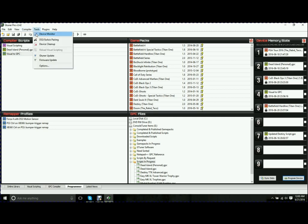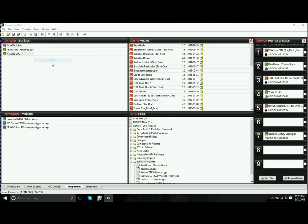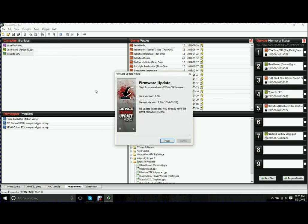Device monitor, we went over that. DS3, six-axis pairing, device cleanup. Device cleanup really basically reloads your device to the state it was in when you received it. G-Tuner update and firmware update do exactly what they say. If you have your device plugged in, you run firmware update. It's going to go out to the server. Obviously, mine is at 2.38. Newest version is 2.38. I don't need an update at this time.